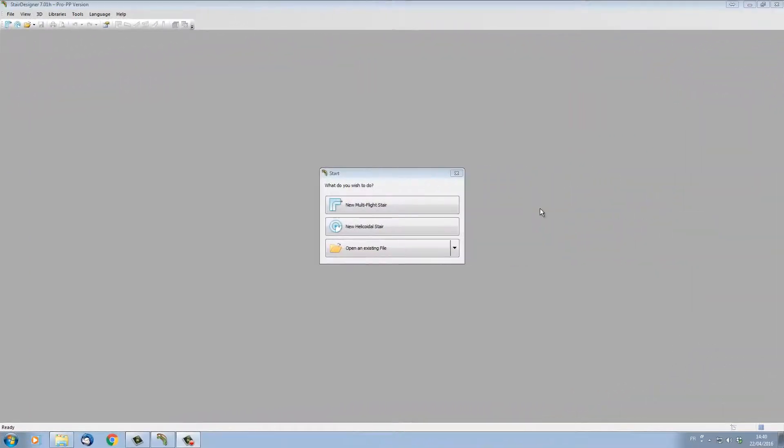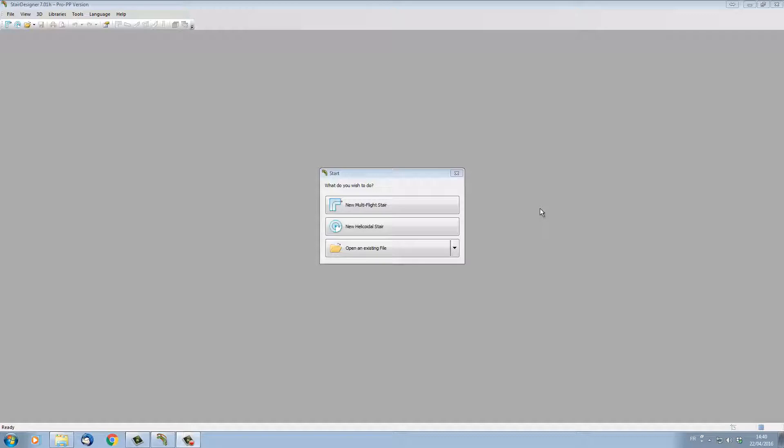When you open StairDesigner from the desktop, version 7 will show you this screen. You can choose what type of stair you want to start building. We have three options.